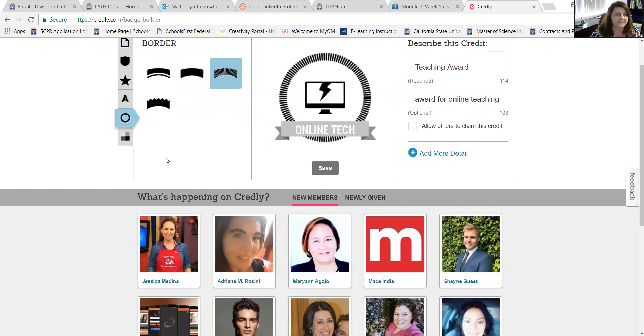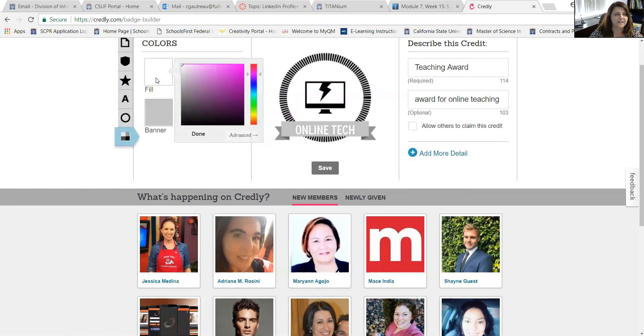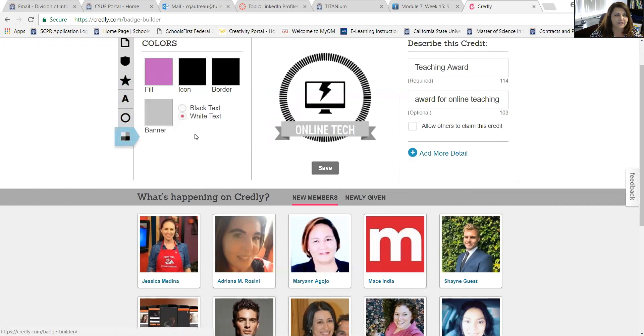The last thing I could change is the colors that are used. So I could change the fill color — you just double click on the color that you want to use, and then you click done. You can see it fills it in.